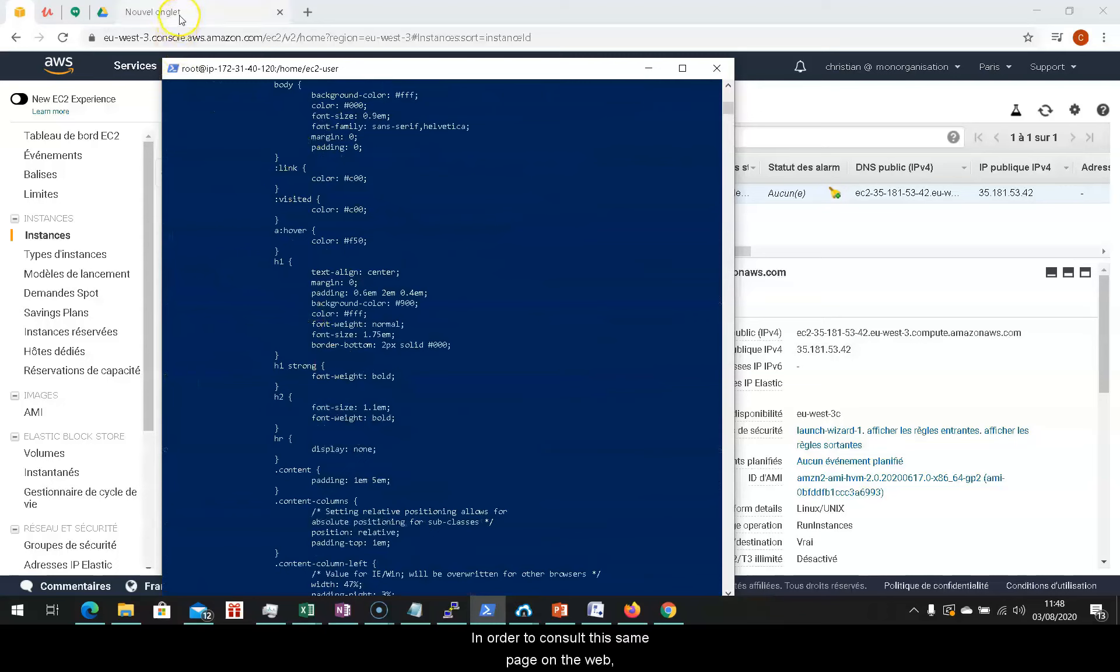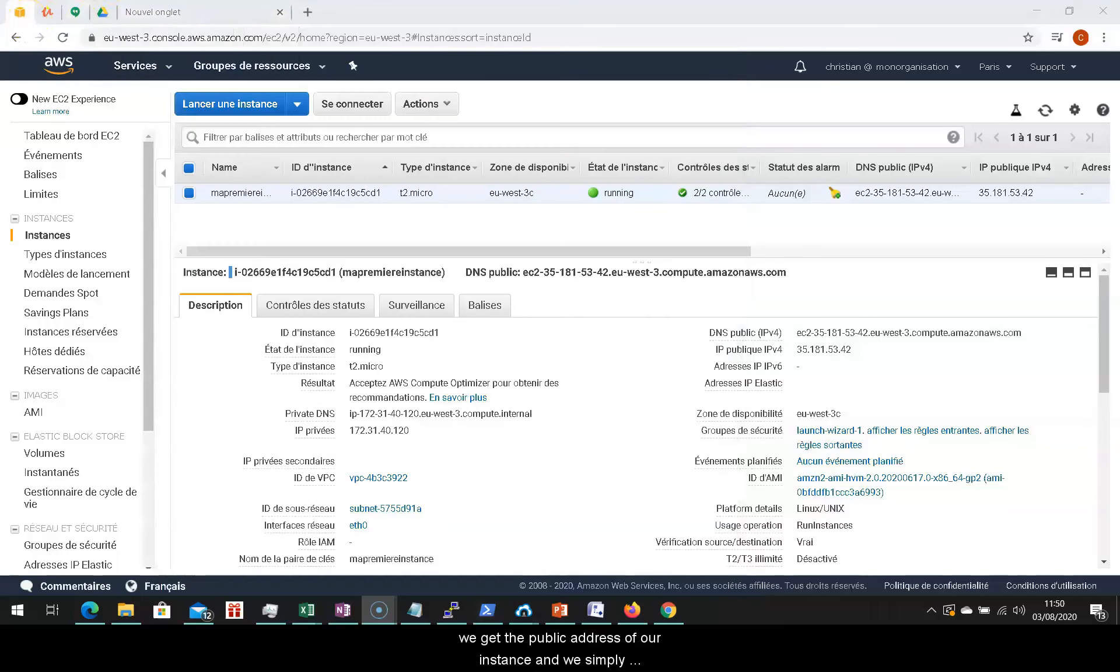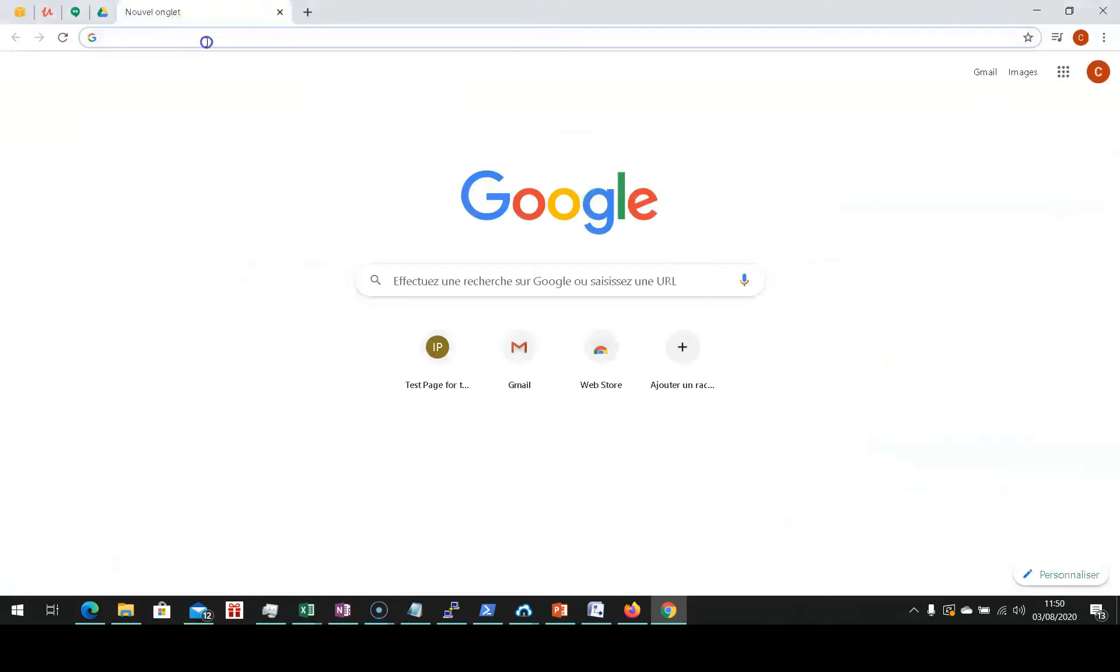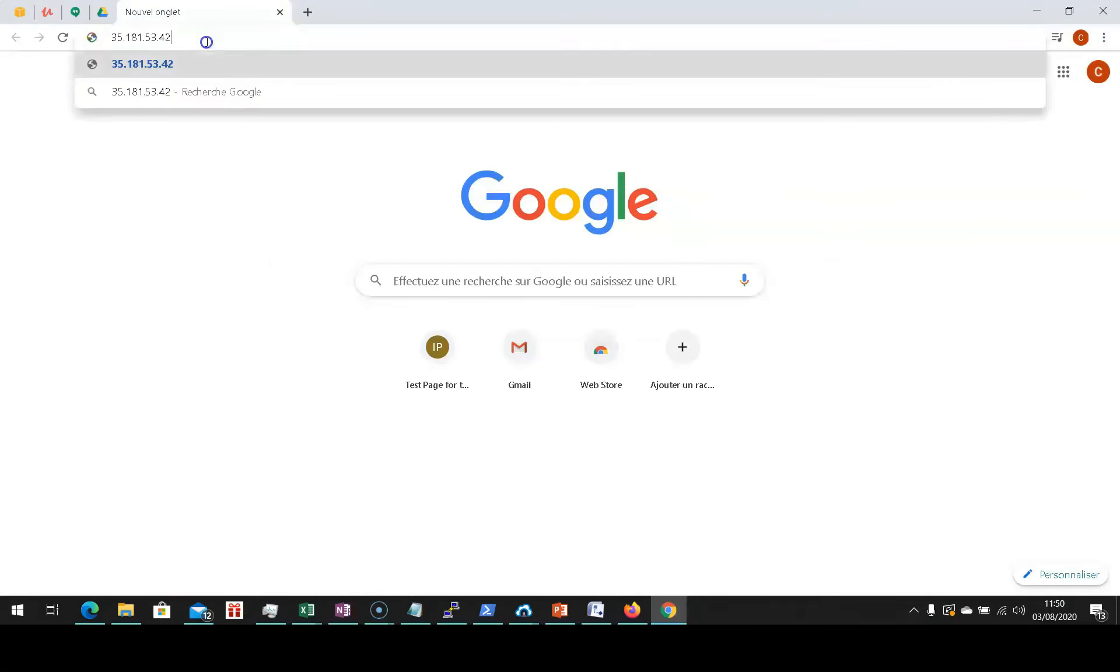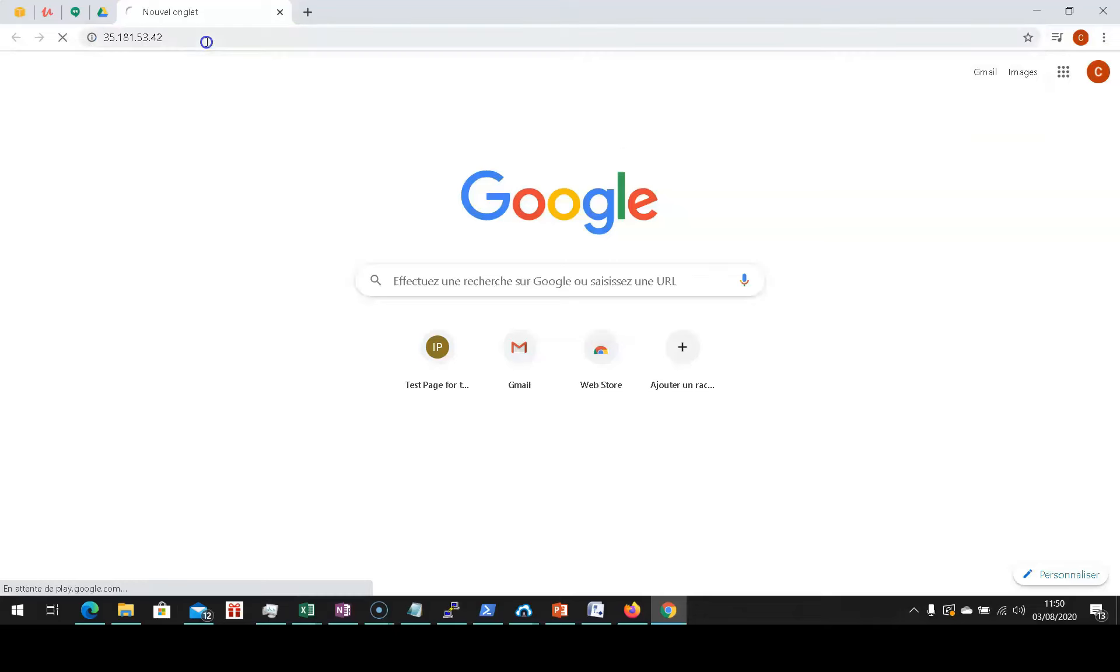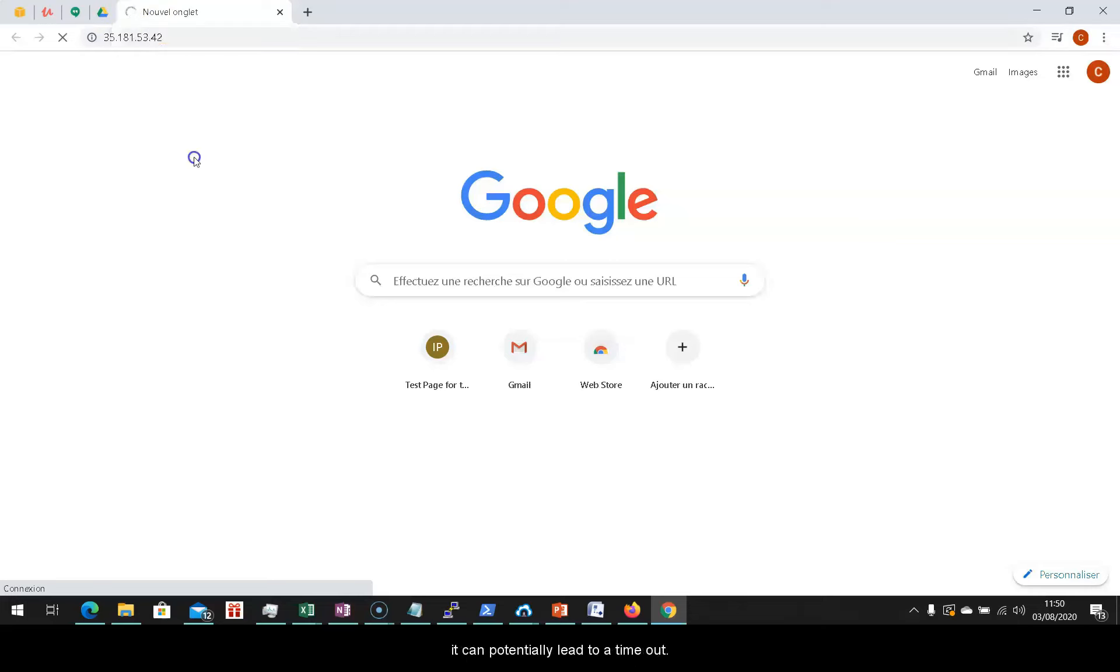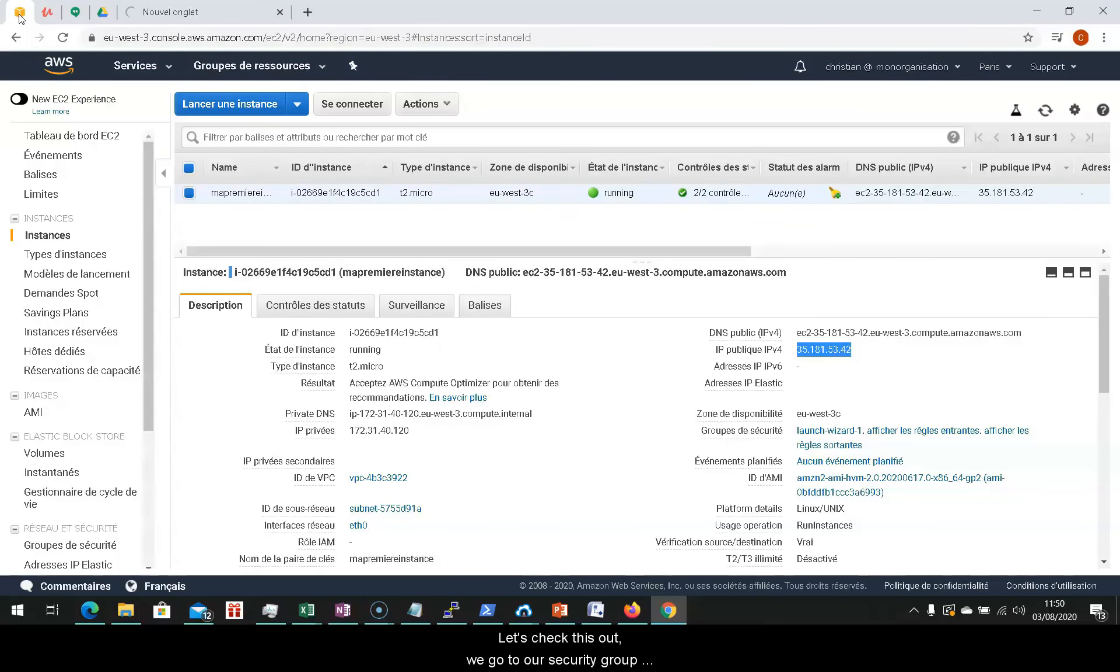In order to install the same page on the web, we get the public address of our instance, and we simply paste it on the browser on port 80. As you can see, this takes a little time, and as we have already seen previously, it can potentially lead to a timeout.